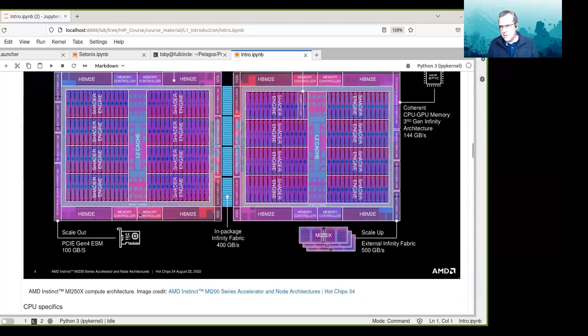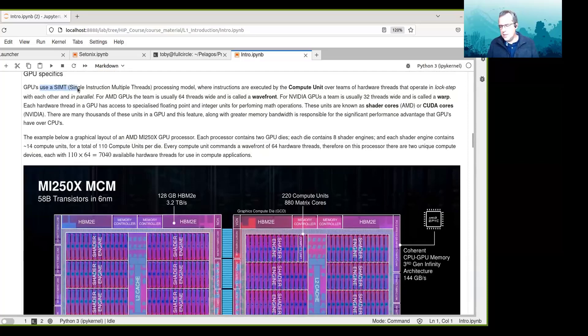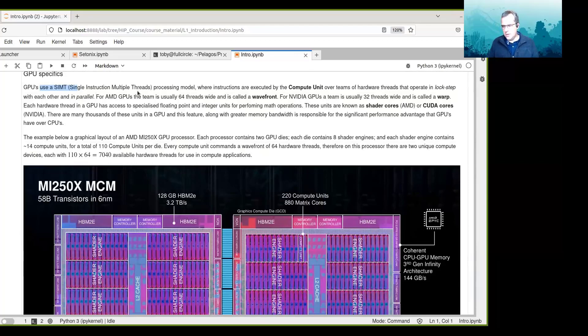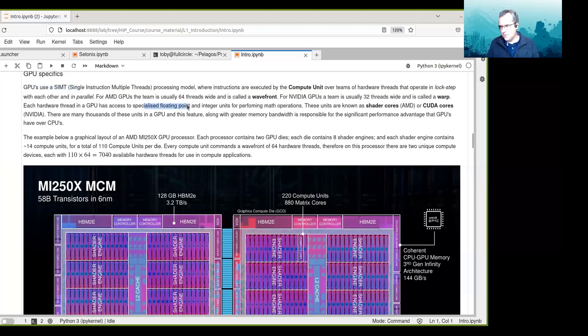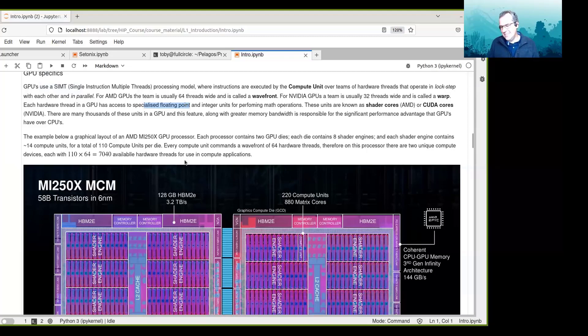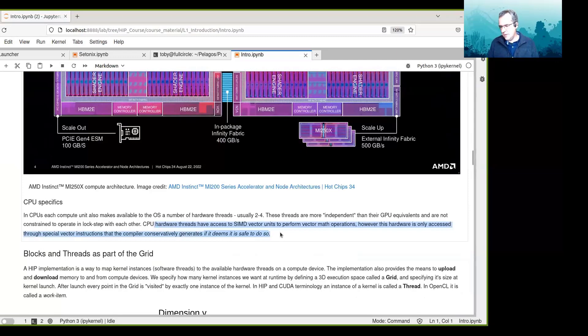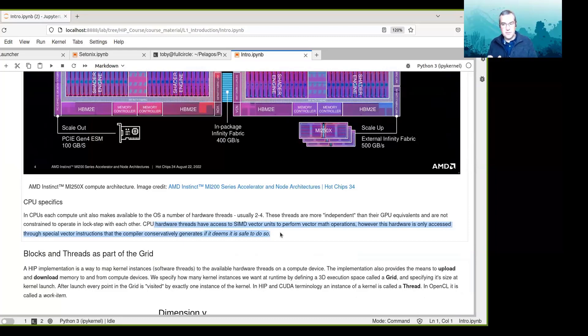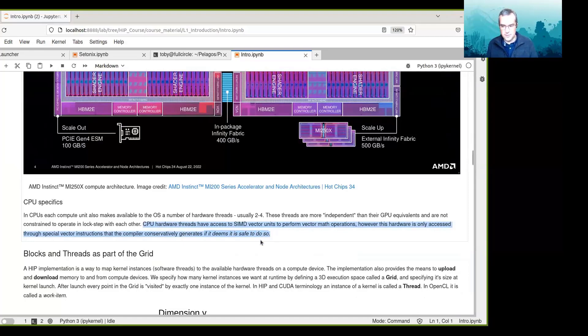With GPUs, the way that the SIMD architecture is done is that it makes sure that it uses all those floating point units. So there's no option here not to use them. So with CPUs, unless you explicitly define, unless you explicitly use vector instructions within your code, it's up to the compiler whether or not it generates instructions that use these SIMD vector units.